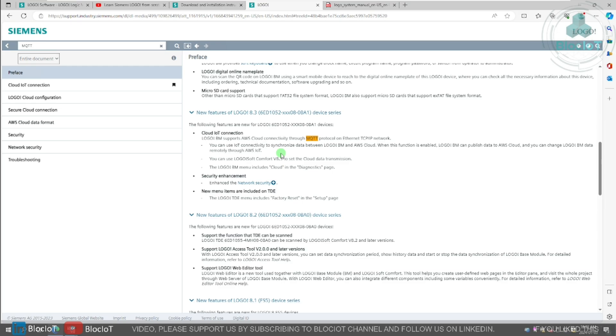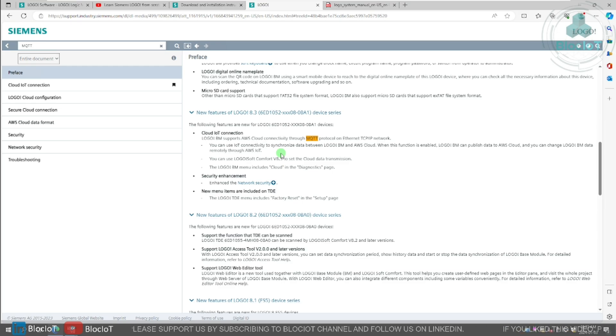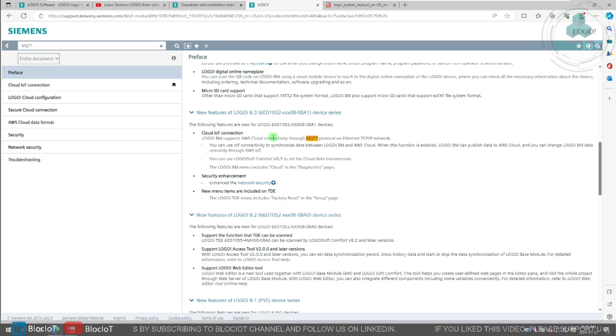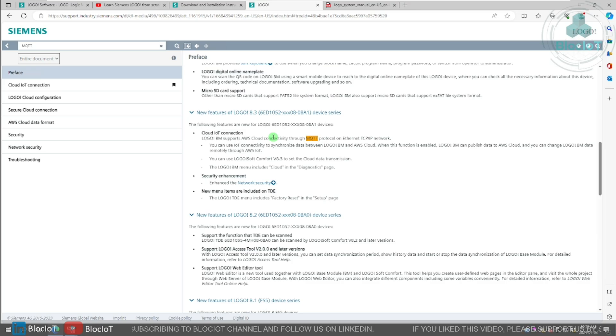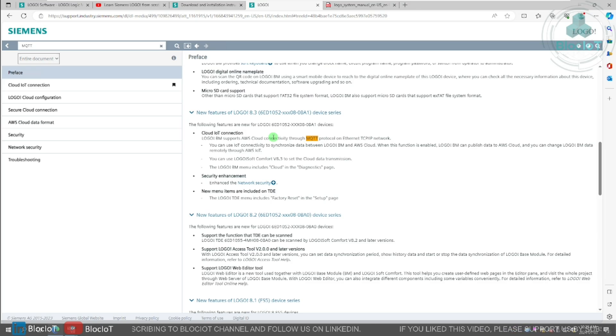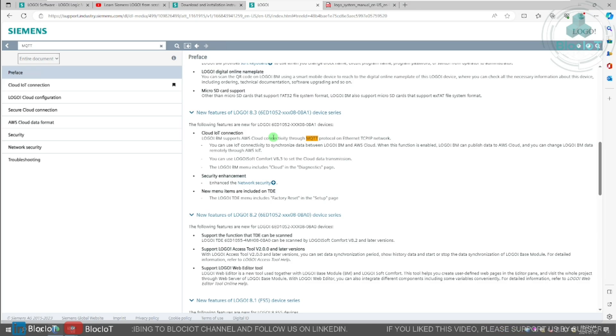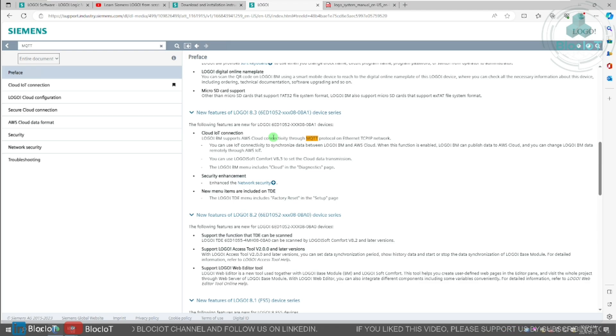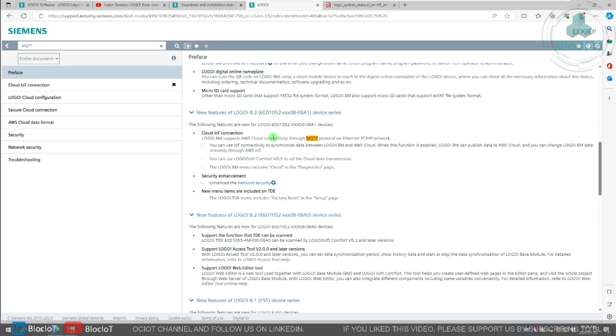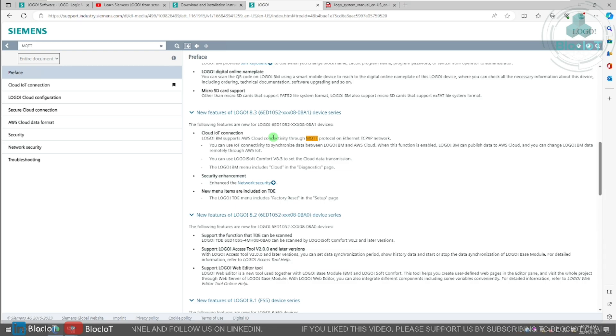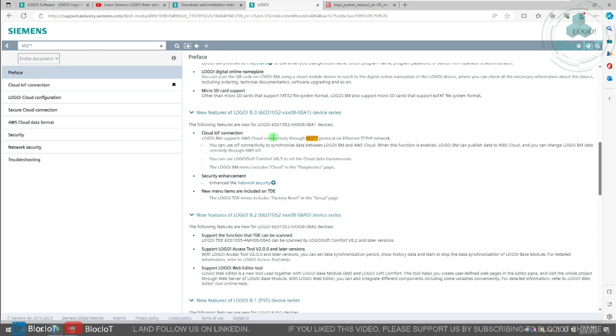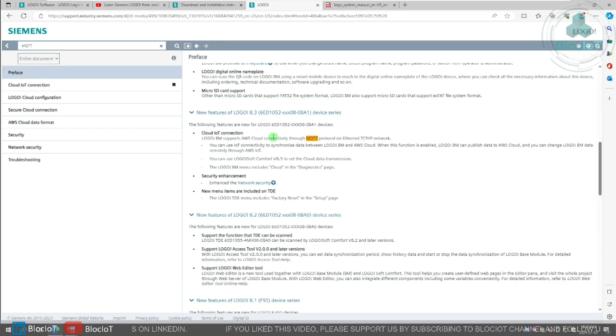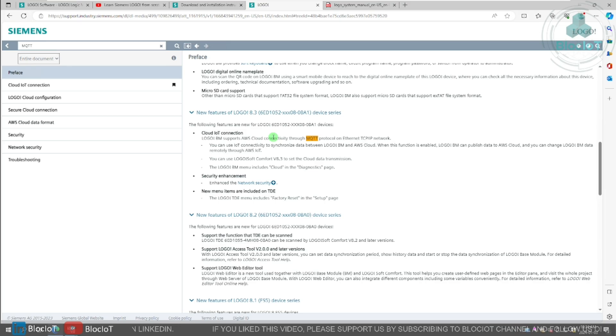If you have used the logo before, you must know that previously, Logo just supported AWS IoT Core, which was pretty much limited in one platform. Many customers and users don't really use AWS. So with this new addition, you can have your own local MQTT broker installed, connect your logo to subscribe or publish to different MQTT topics.